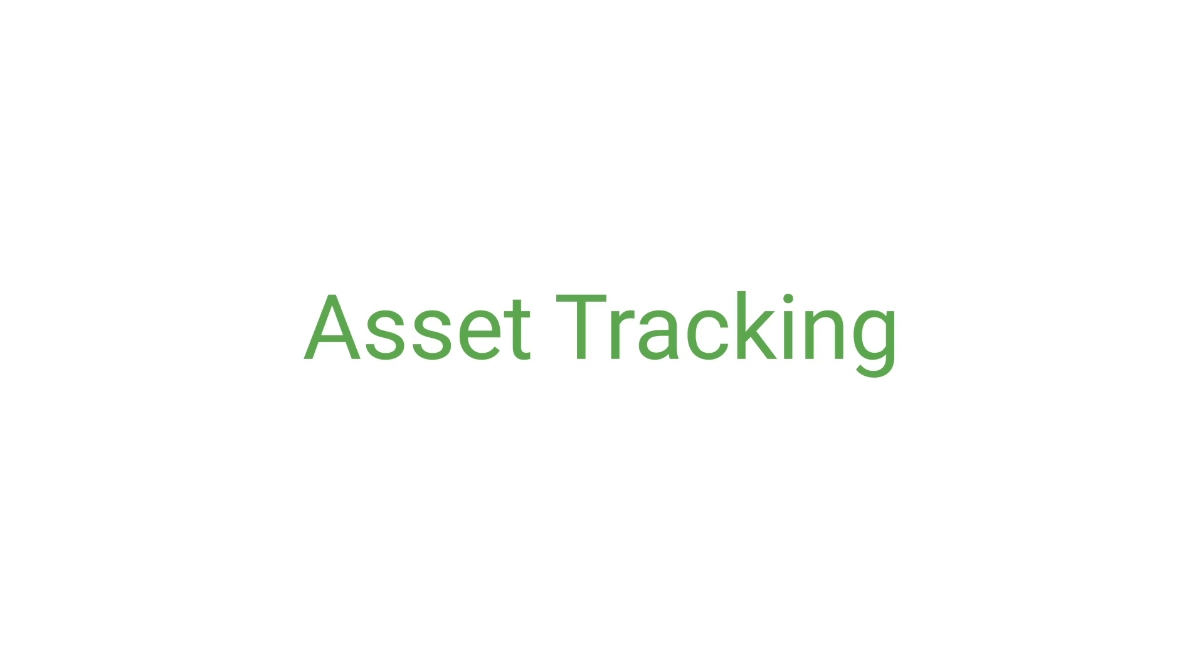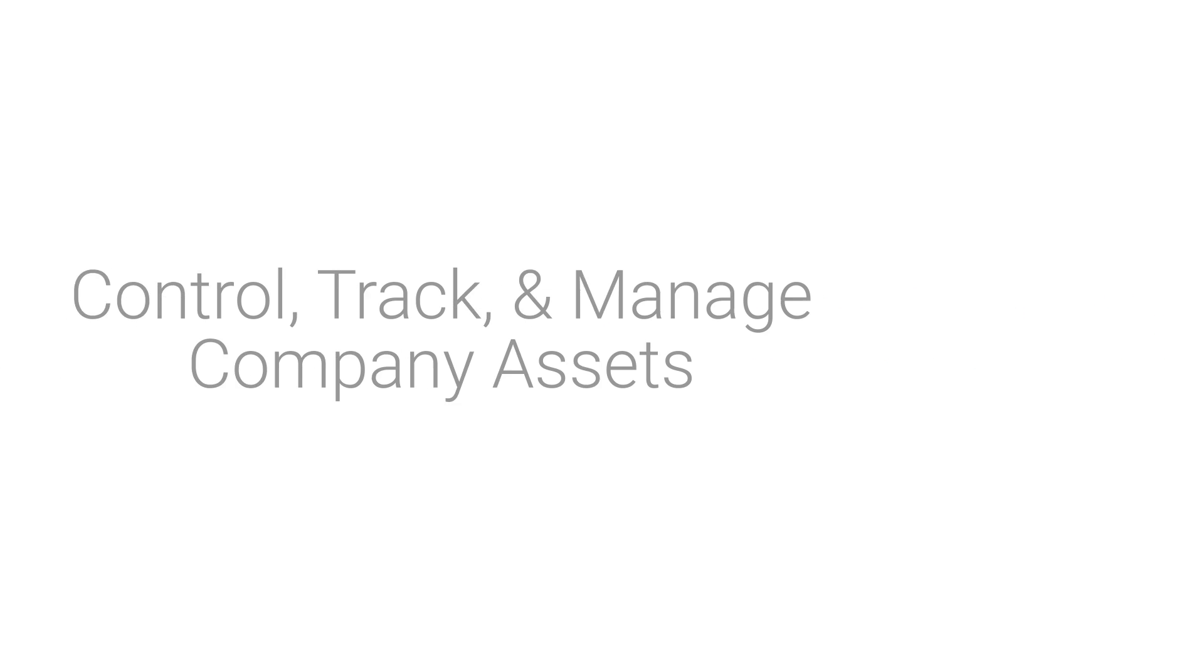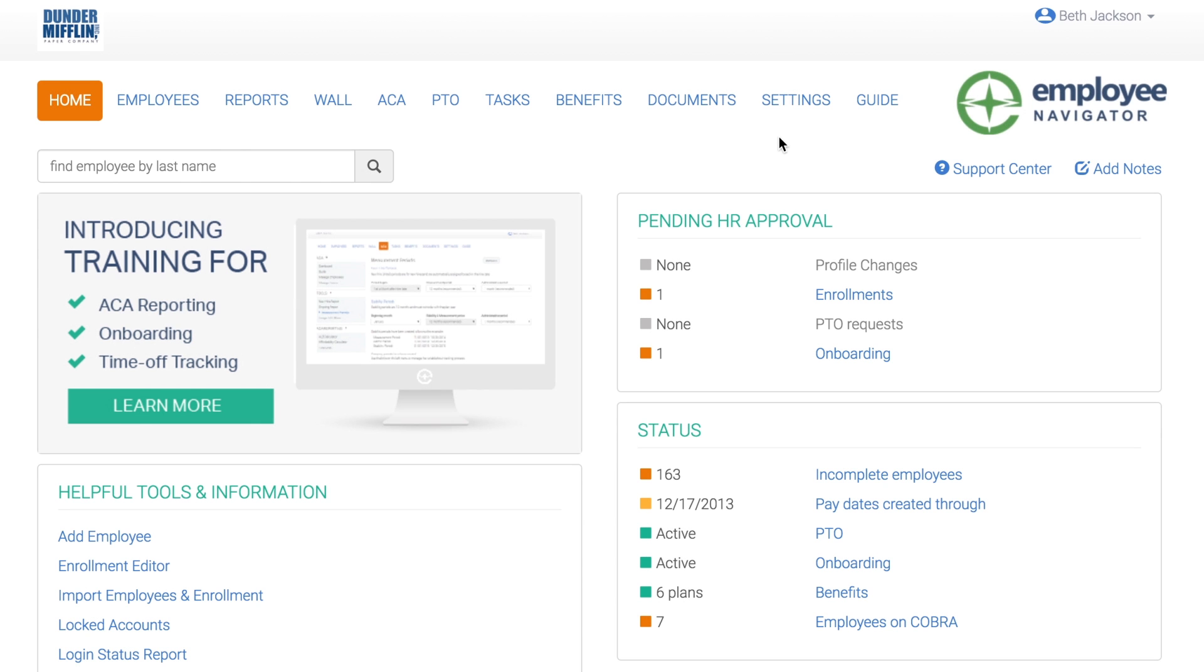Asset Tracking. Employee Navigator makes it easy for companies to control, track, and manage company assets like laptops, cell phones, office keys, and more. Let's check it out.